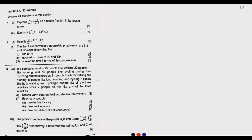Question three: In a particular locality, 25 people like walking, 22 people like running, and 15 people like cycling during their morning routine exercise. 11 people like both walking and running, nine people like both running and cycling, seven people like both walking and cycling, three people like all three activities, and seven people do not like any of the three activities. Draw the Venn diagram to illustrate this information.